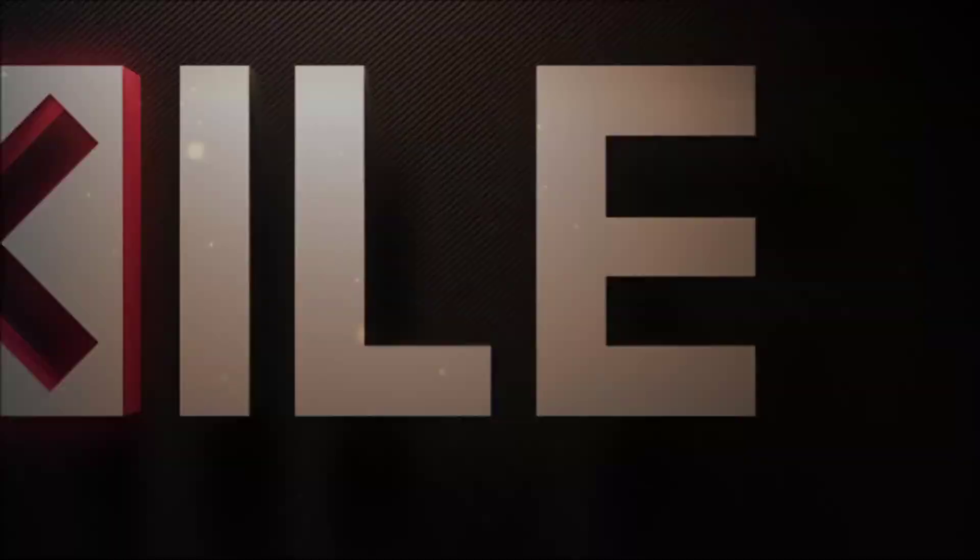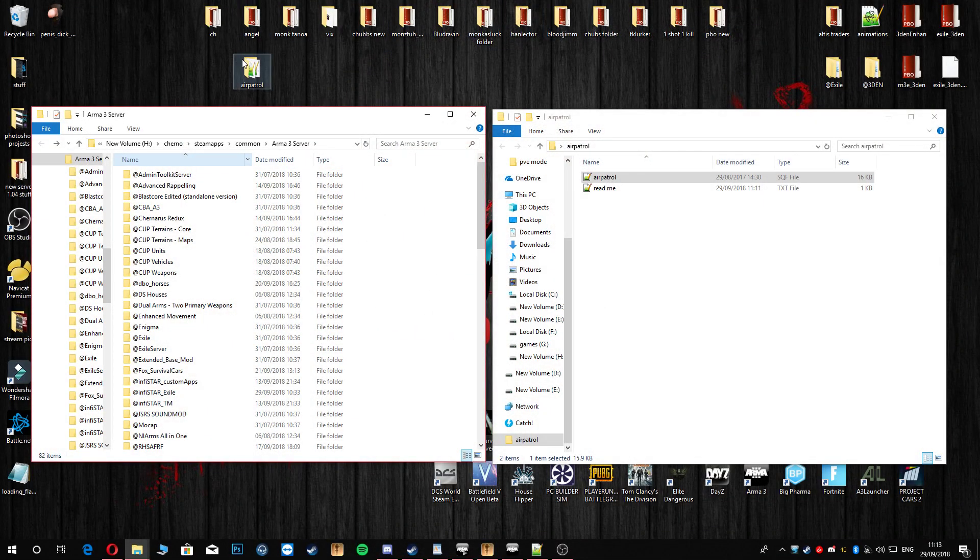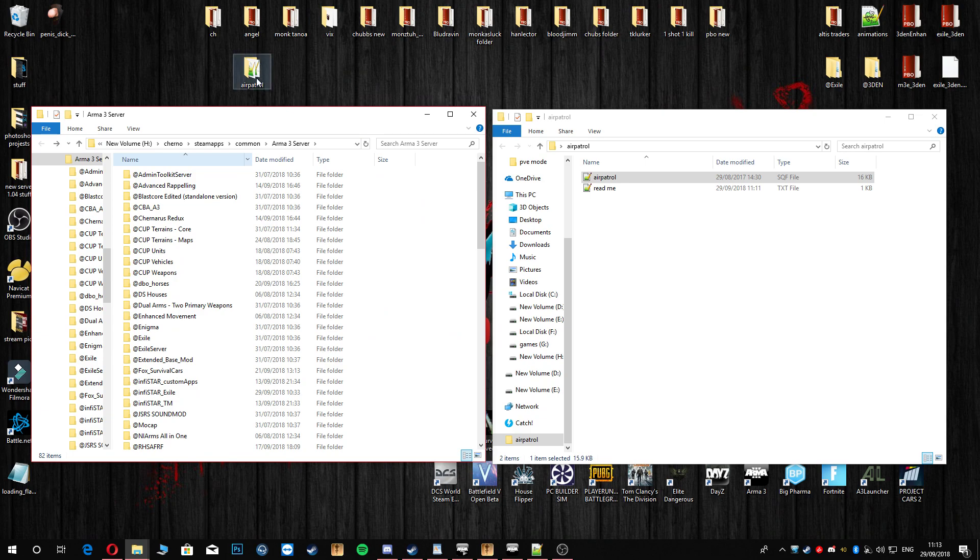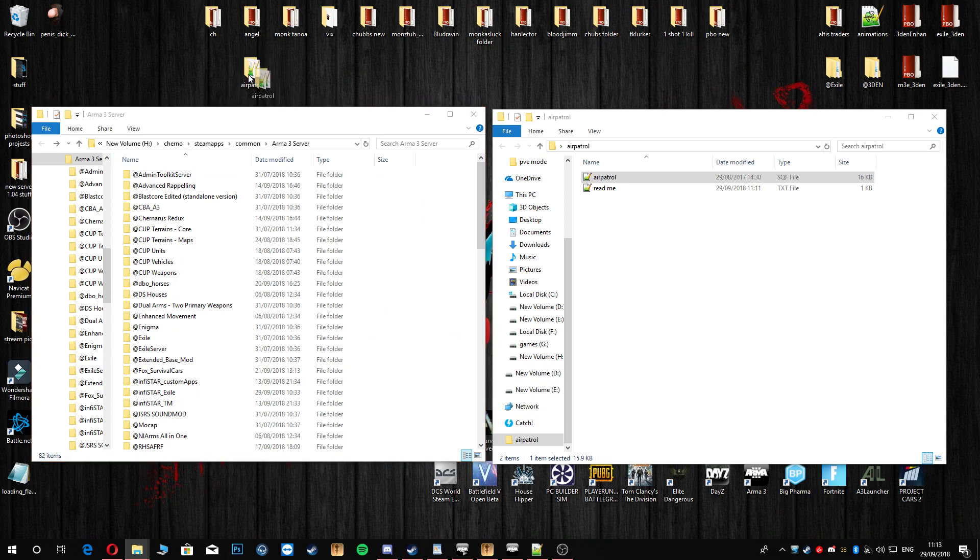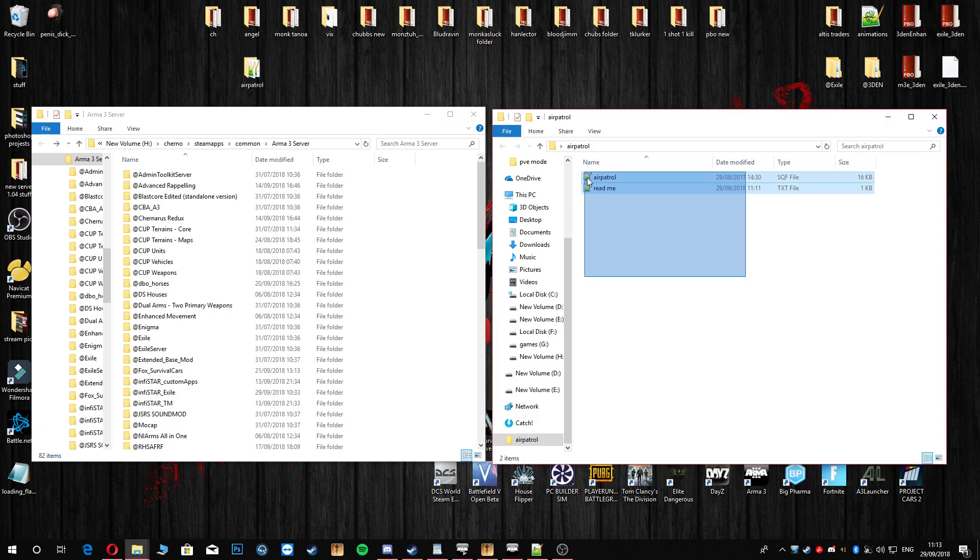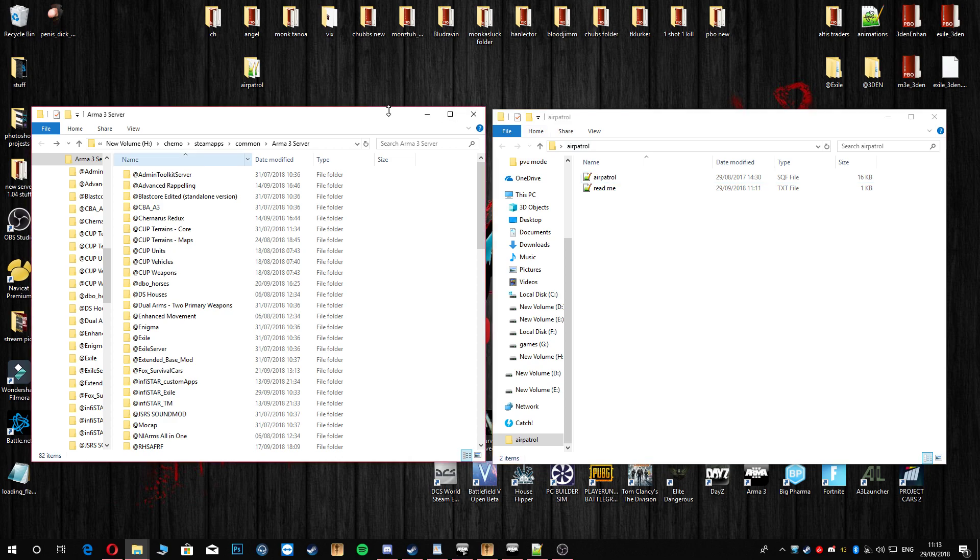Let's take a look. First thing I do is go to my Dropbox and download this folder right here, the air patrol folder. In that folder you're gonna have these two files here on the right hand side.